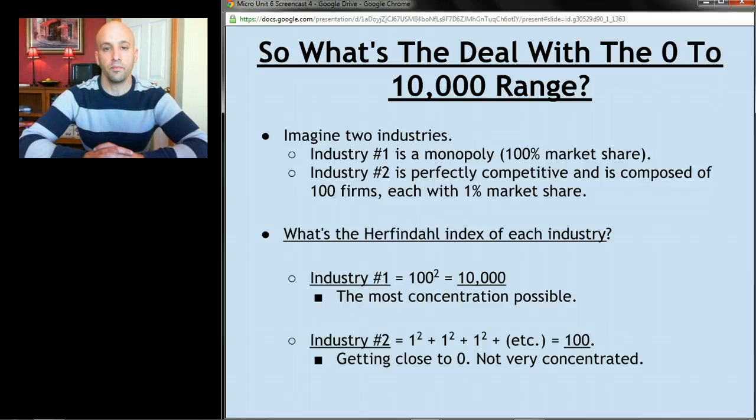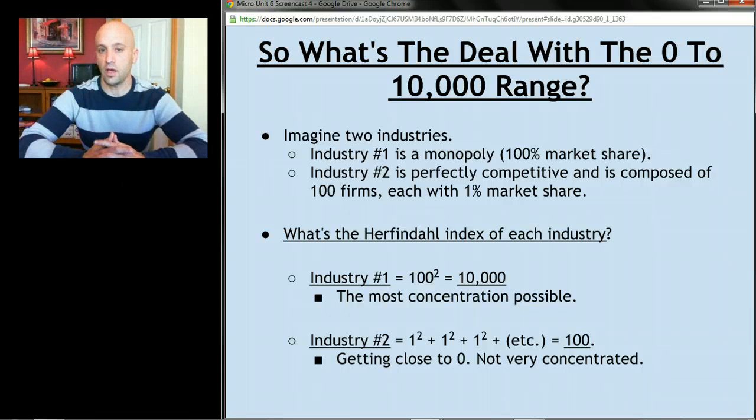That's it for the first part of oligopolies. Next time we'll talk about game theory.